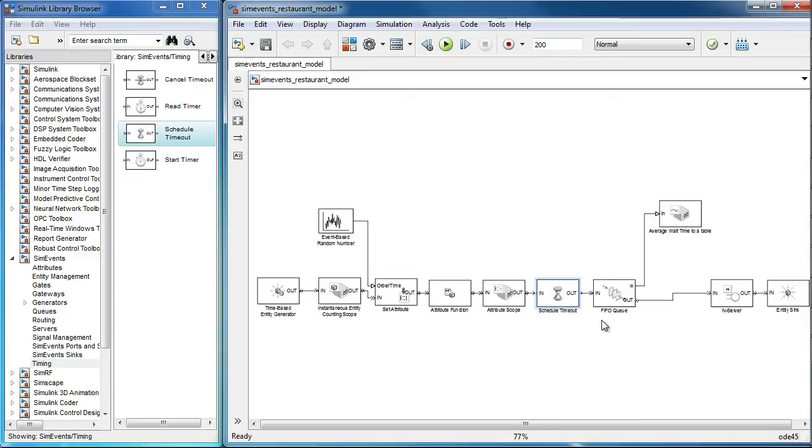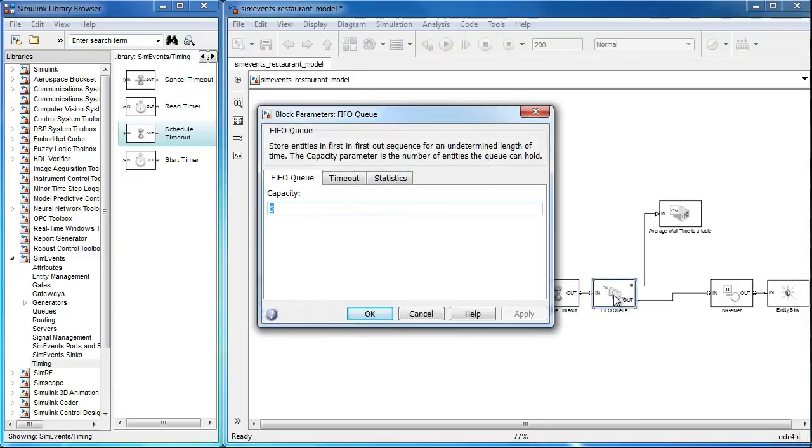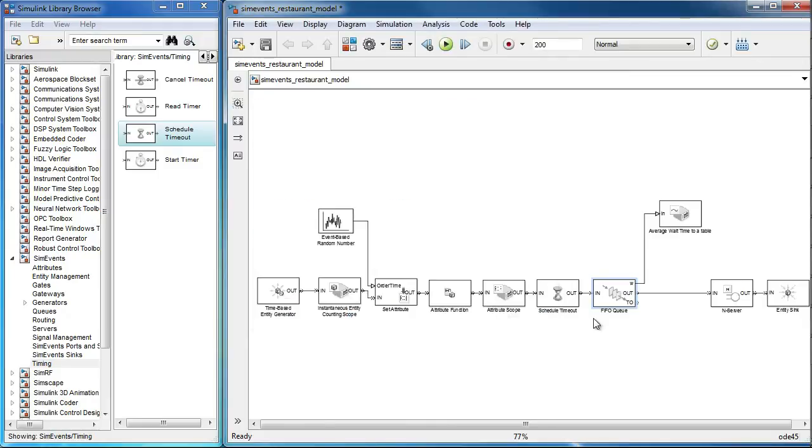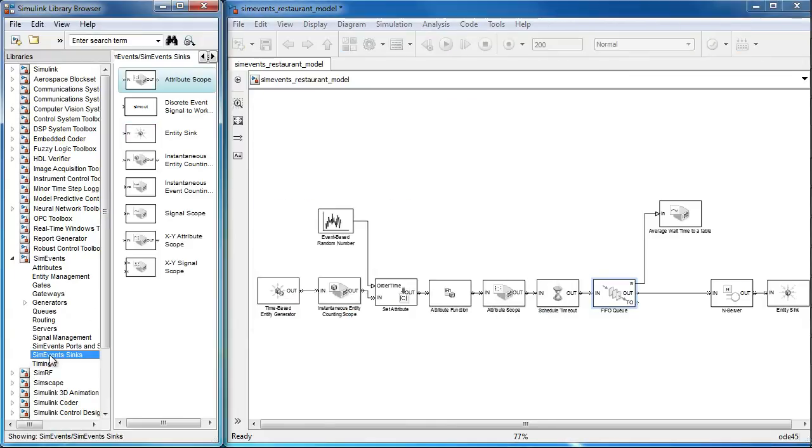In the FIFO queue block, we can enable the timeout port for the timed out entities to exit. These entities can be viewed by an entity counting scope.